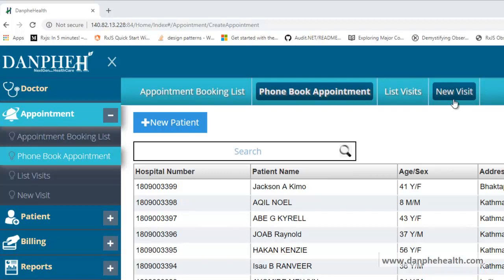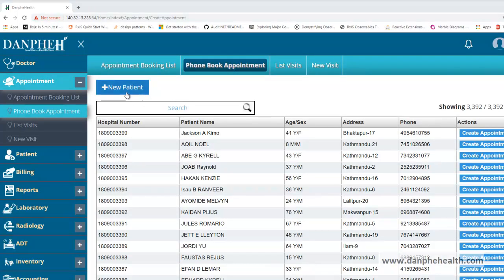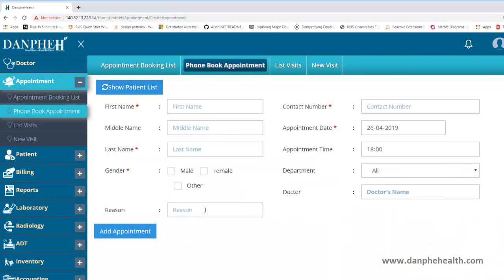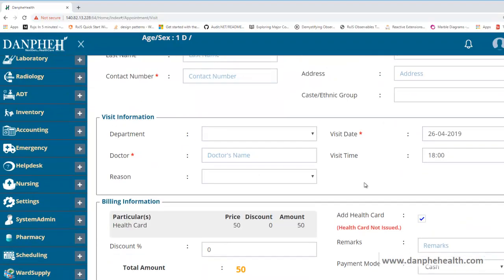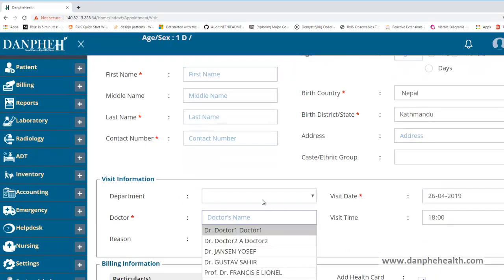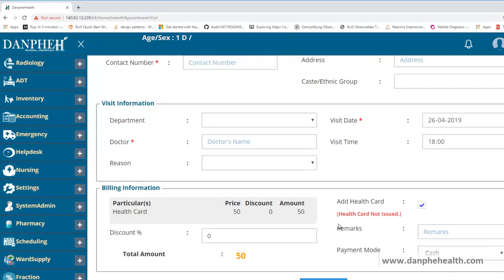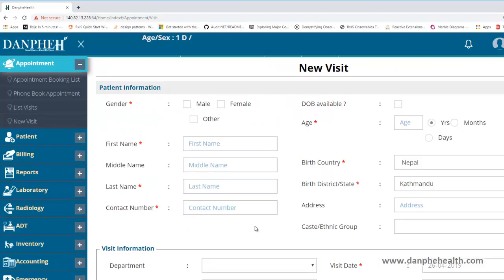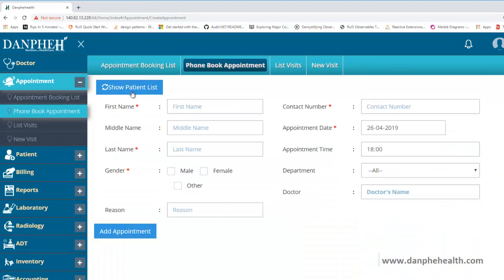A visit means the patient is physically present in the hospital for treatment. When booking an appointment there are fewer fields — perhaps 8 to 10 fields. When booking a visit there are many more fields because the patient is already in the hospital, so we can decide which doctor and department to assign, start issuing billing information, and so on. For a phone or online appointment we do not have too many details.